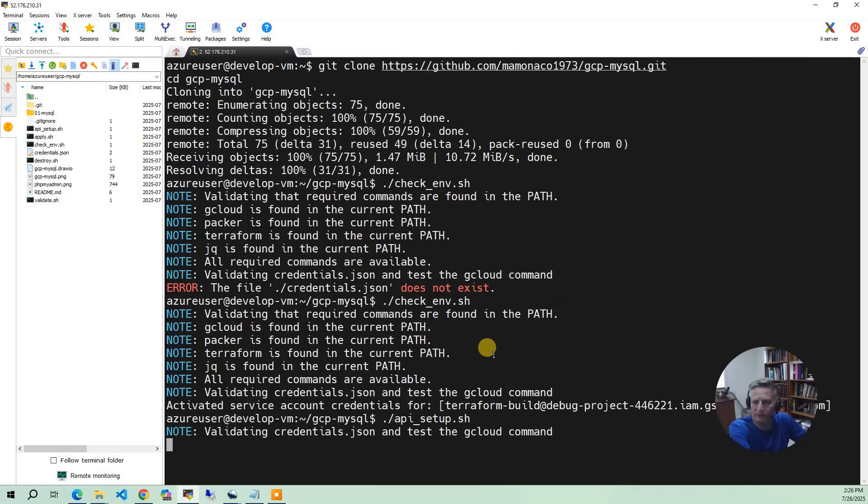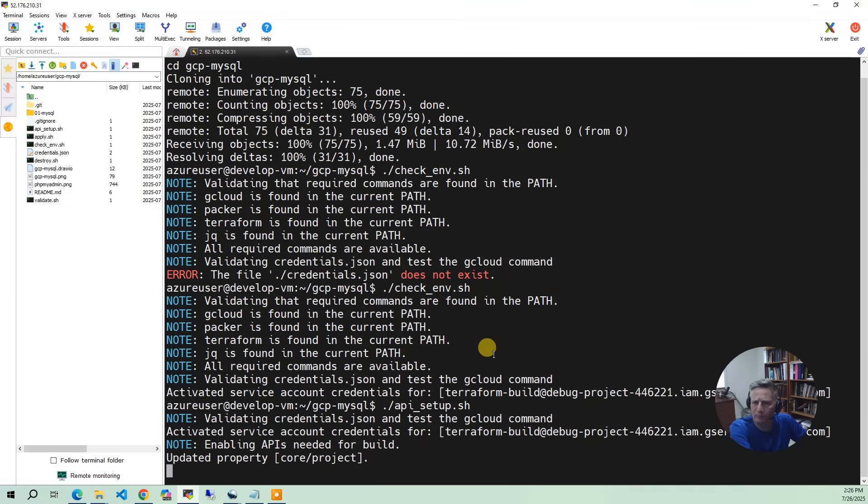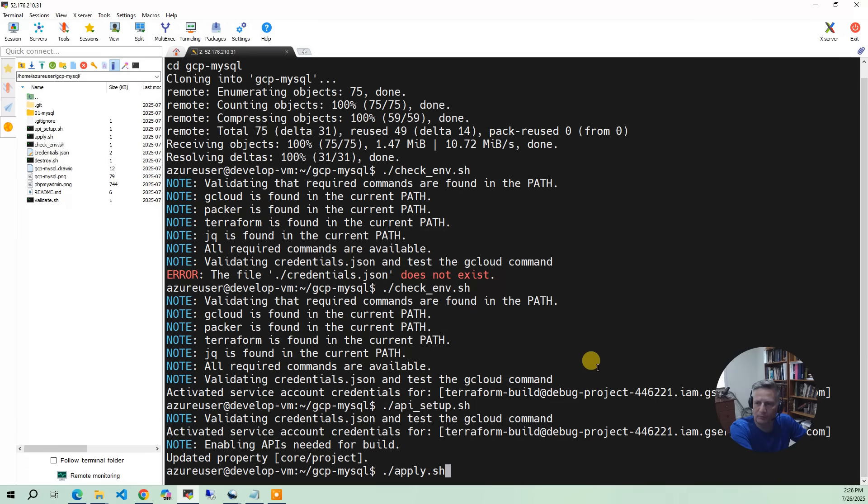Now the first time you run this, it may take several minutes to run. Okay, so once the APIs are all set, we can now run the apply. Now the apply takes 10 to 15 minutes to complete.